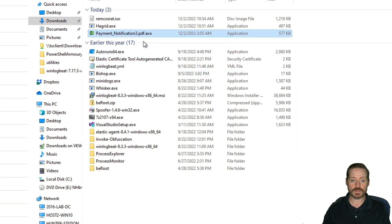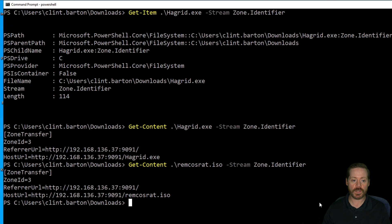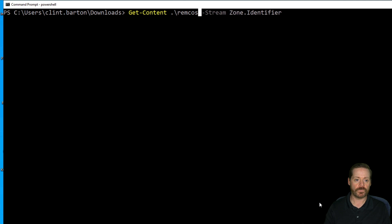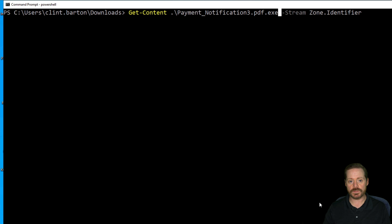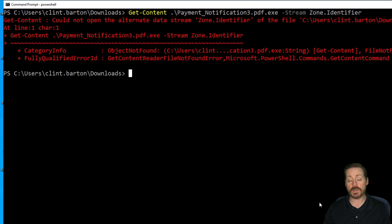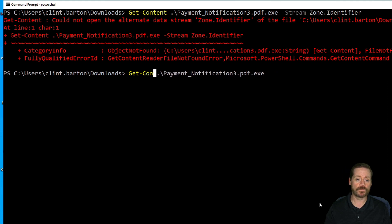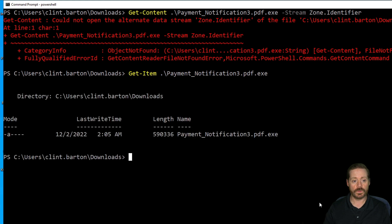We now have payment notification 3 PDF.exe in our Downloads folder. Back in PowerShell, running get-content on payment notifications 3 PDF.exe — notice the zone identifier is not present; it errors. Running get-item on this, there is no alternate data stream whatsoever. It's just the plain executable file with nothing else — no alternate data stream.